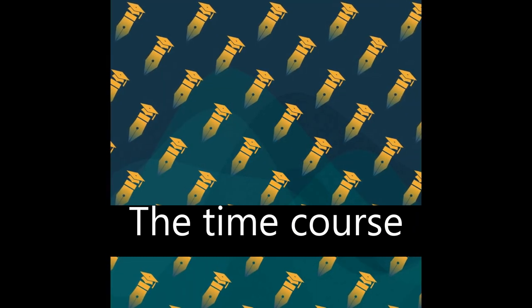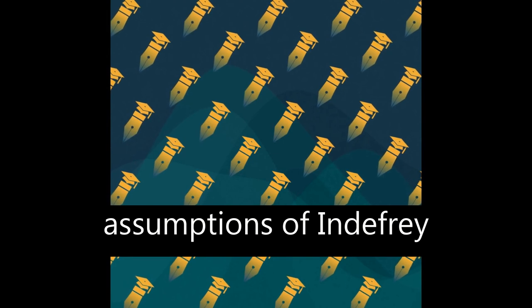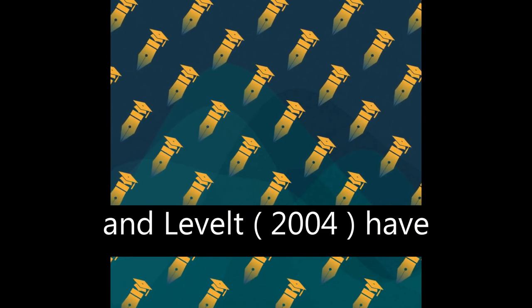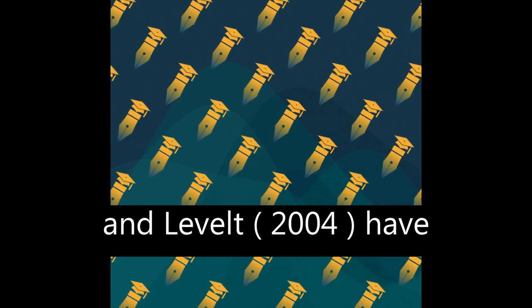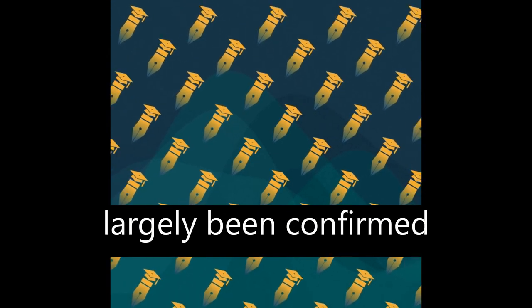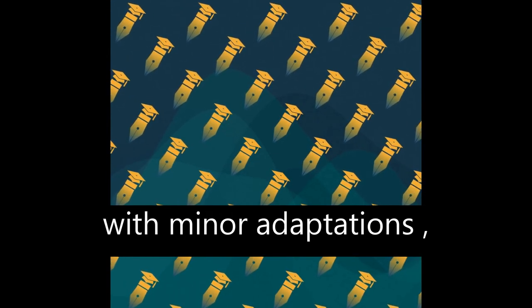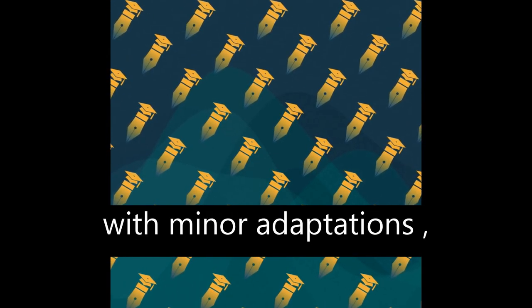The time course assumptions of Indefray and Levelt, 2004, have largely been confirmed with minor adaptations.